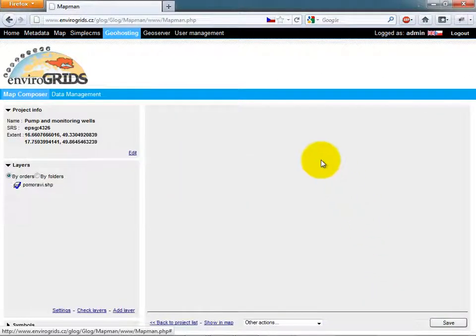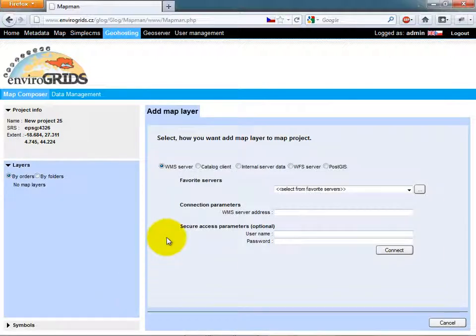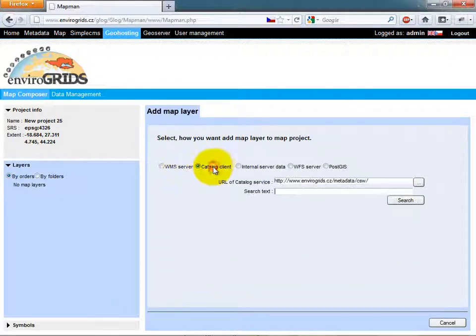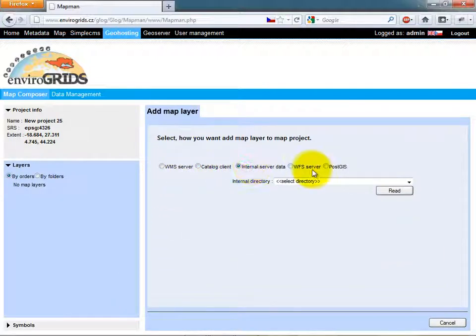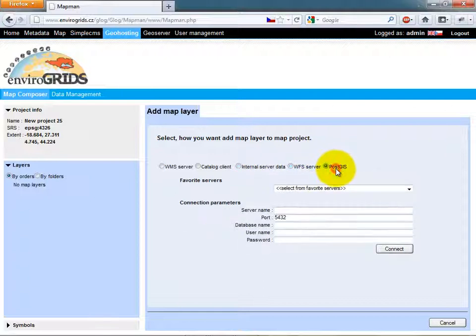Users can add layers to composition from WMS or by searching Catalog, or from Dataman, or directly from Database.